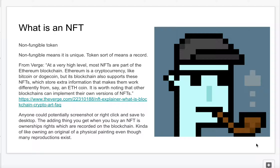An NFT is a digital file that is added to the blockchain. Typically Ethereum is used, but it doesn't have to be. In my last video I actually showed how to upload to a non-Ethereum blockchain, which was Solana. But most of them are on Ethereum, which is a cryptocurrency kind of like Bitcoin. It just so happens that Ethereum and a couple other cryptocurrencies support NFTs, which means you can store extra information that makes it a little different than just a standard coin.